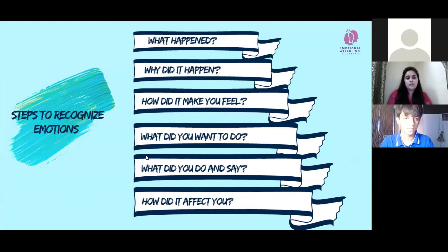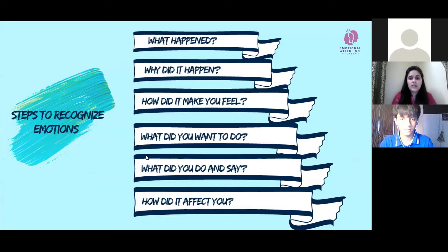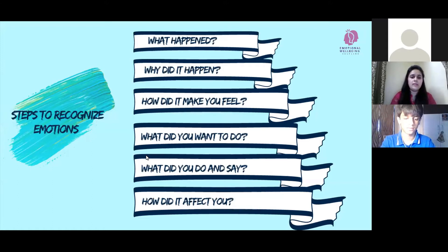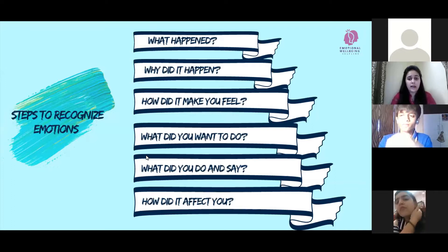Remember that the next time you find yourself very detached or overly attached to your emotions, you can begin to go through these six steps. These six steps can be applied to every situation you come across, whether positive or negative. They help you label what emotion you are feeling at that particular moment.